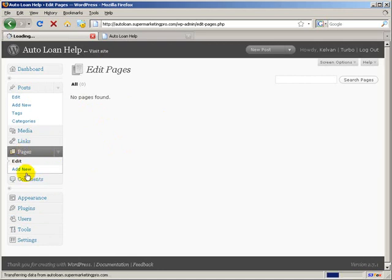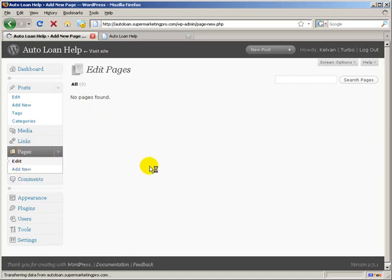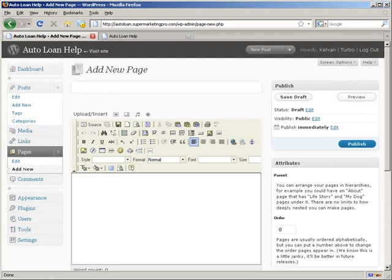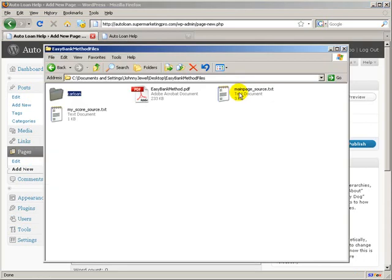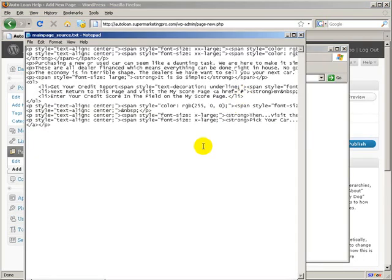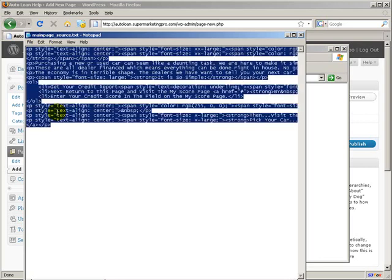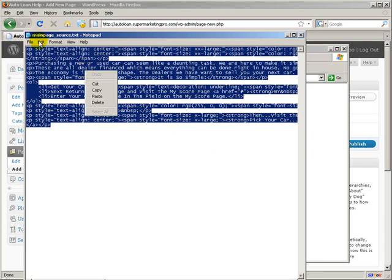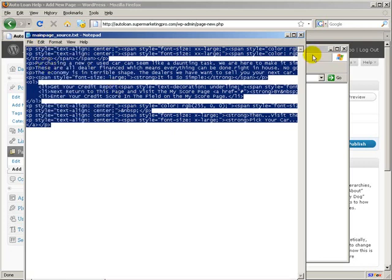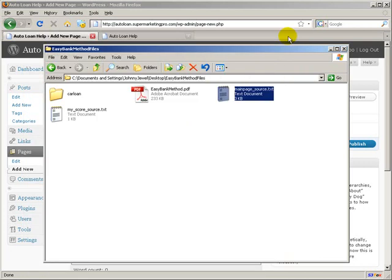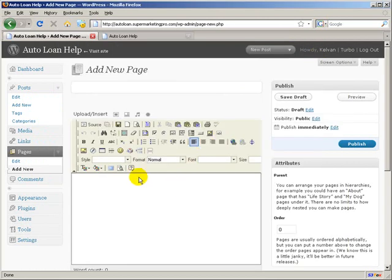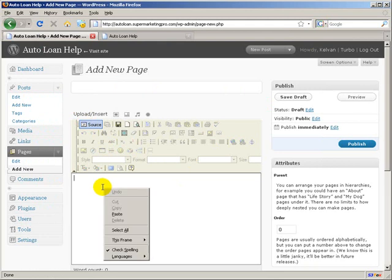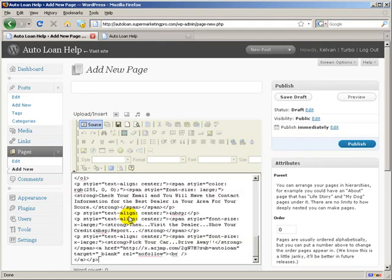So what we're going to do, like I said, is click on Pages. Then we're going to click Add New. And then we're going to go into the Easy Bank Method folder. And the main page source text, I'm going to click that. I'm going to edit it. Select All. Then you can go back to Edit. Go to Copy. And I'm going to actually click Source Mode here in my FCK Editor. And I'm going to click Paste.